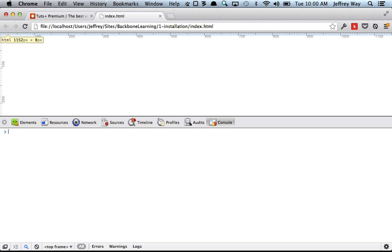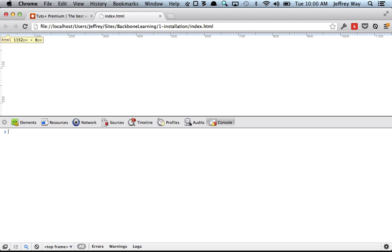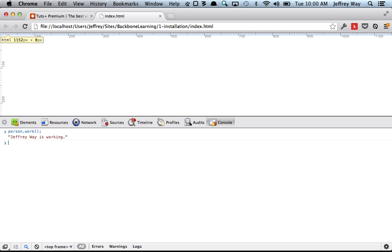So let's try this. We're going to check this new person's age: 27. Person name, of course. Person occupation. And now let's send this person to work, so person.work. And now we can see Jeffrey Way is working.